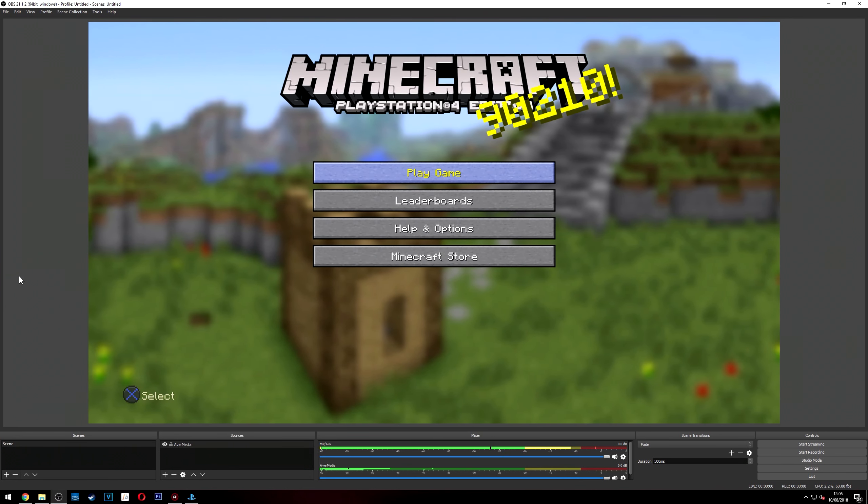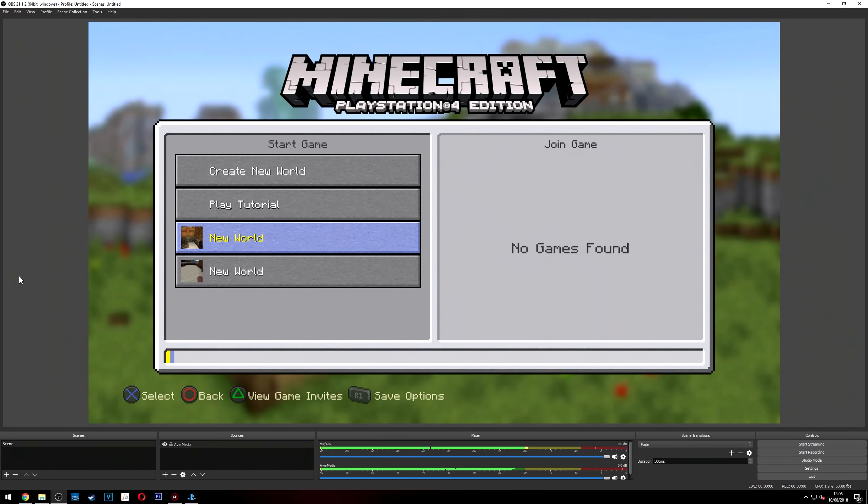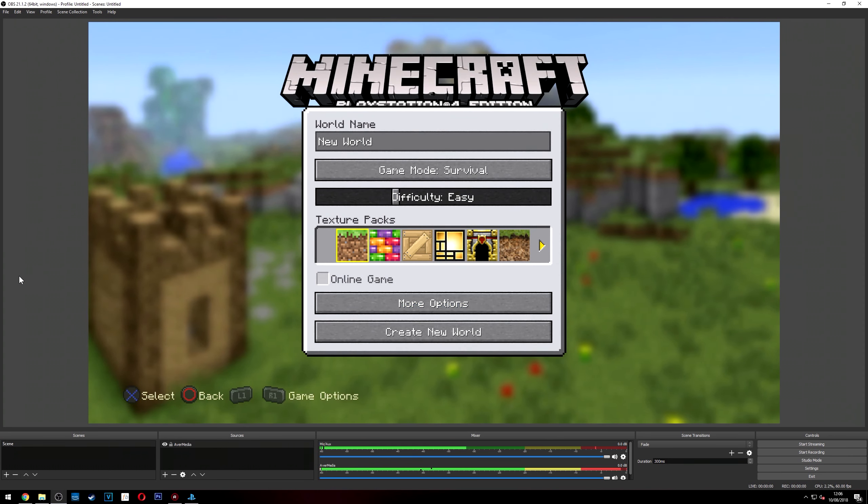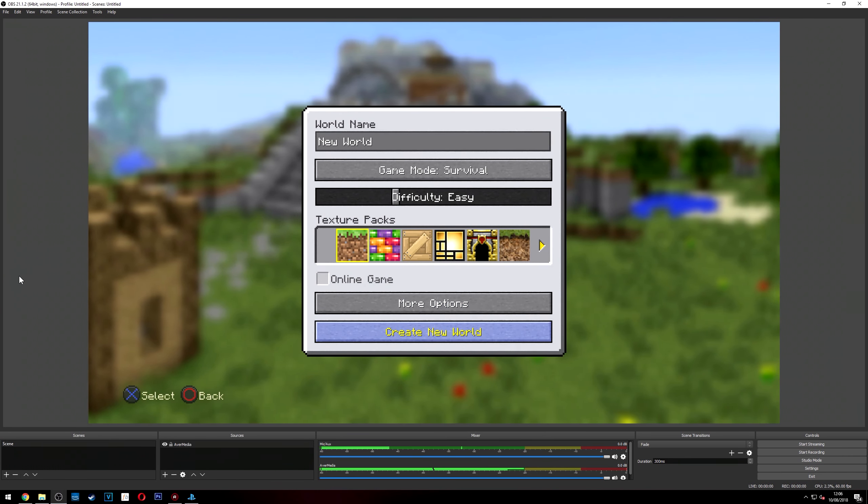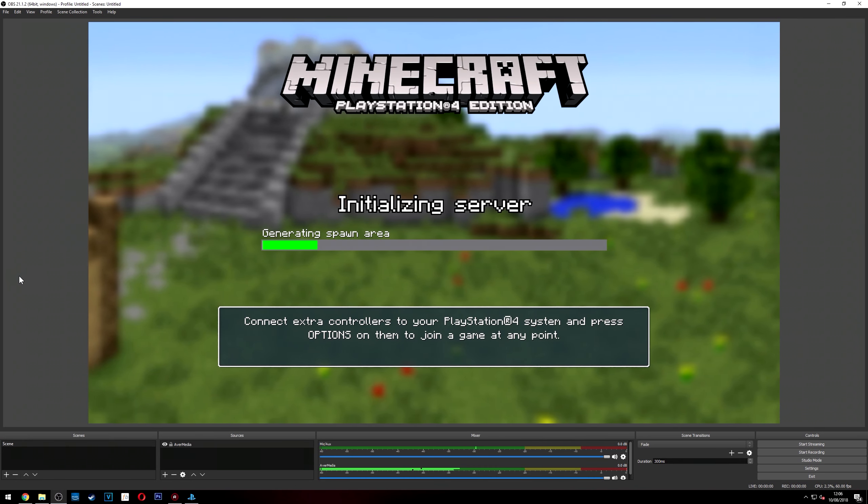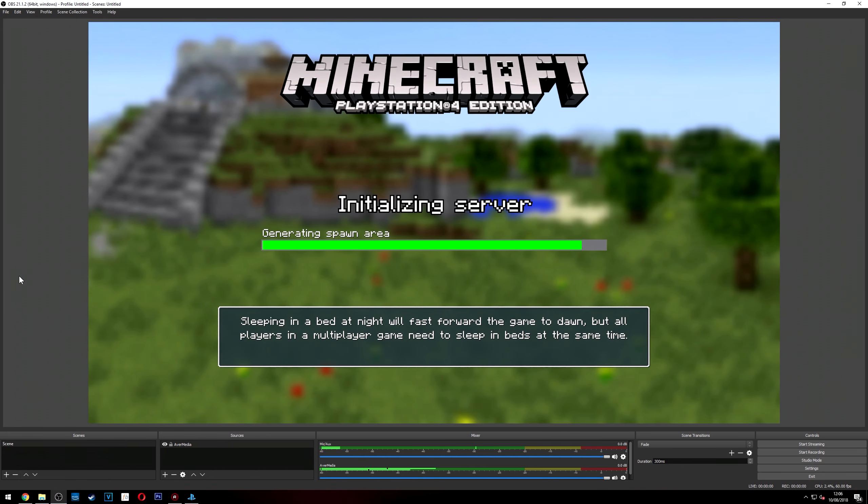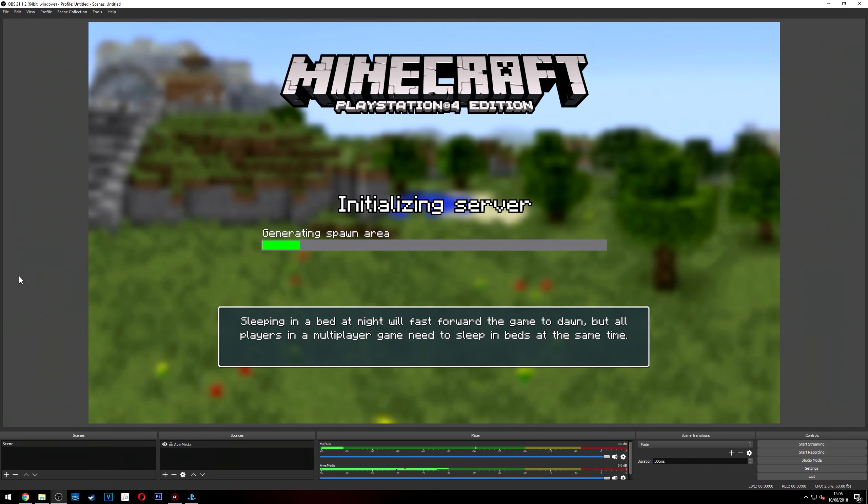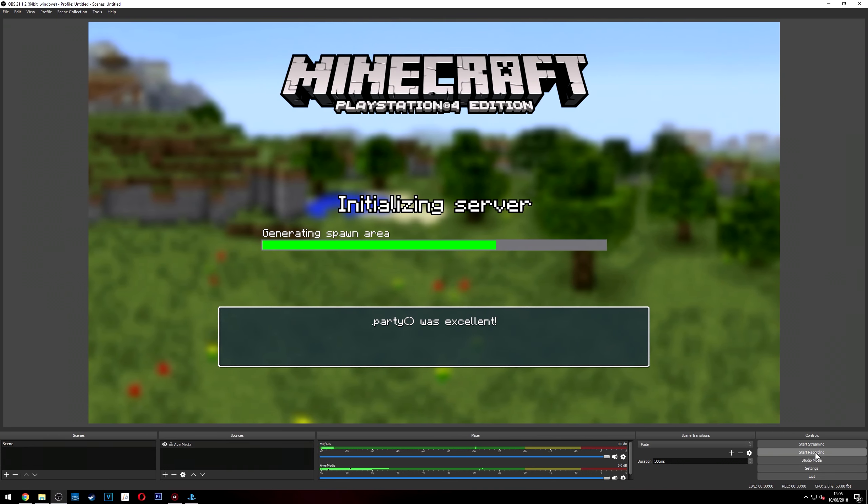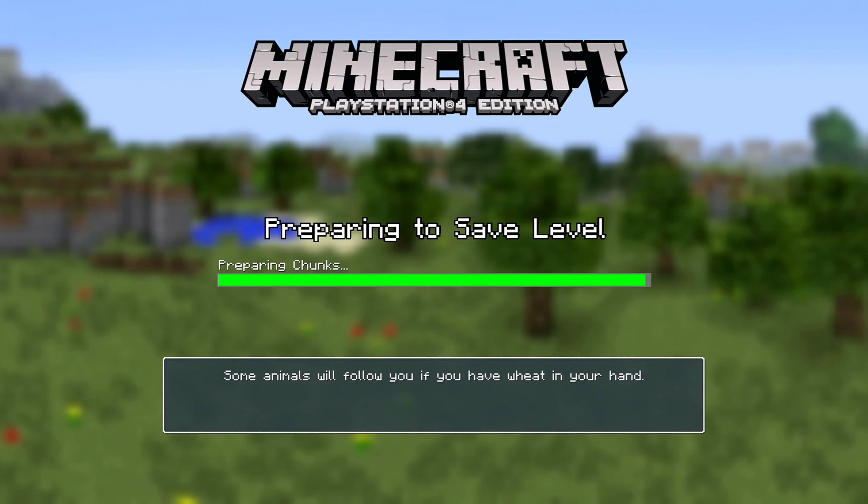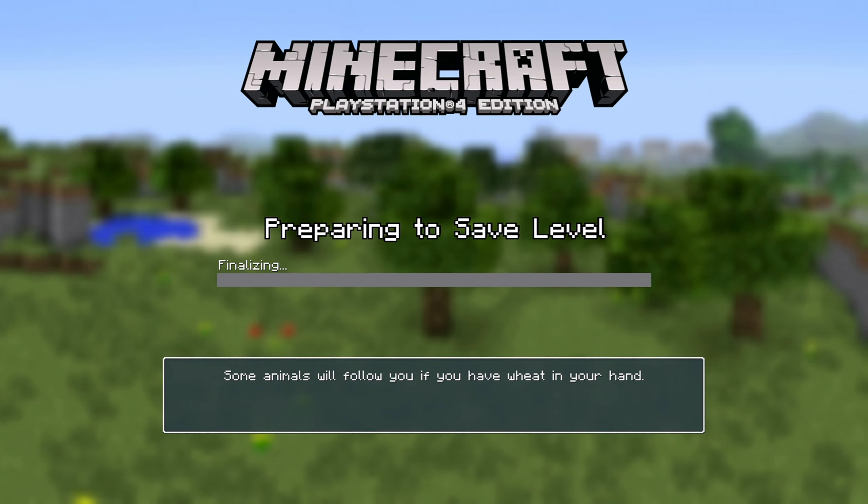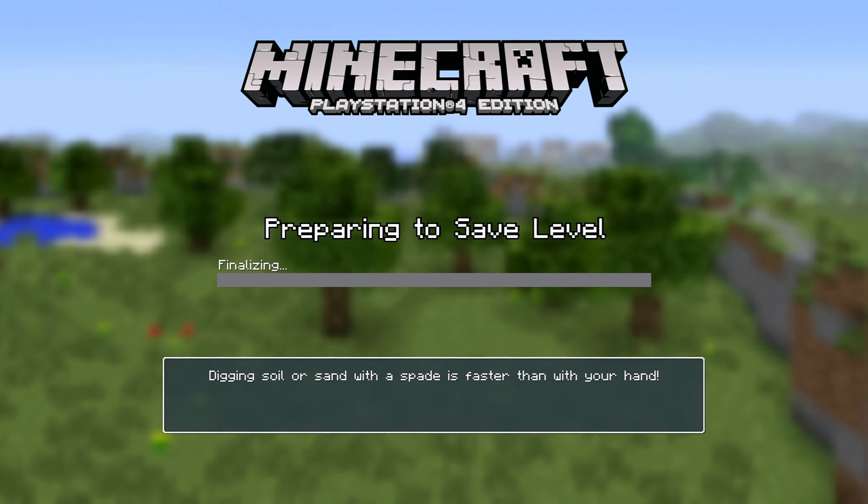Just load up a game for example. I'll just create a new world. I'll just create a new world there. I'll just do that.